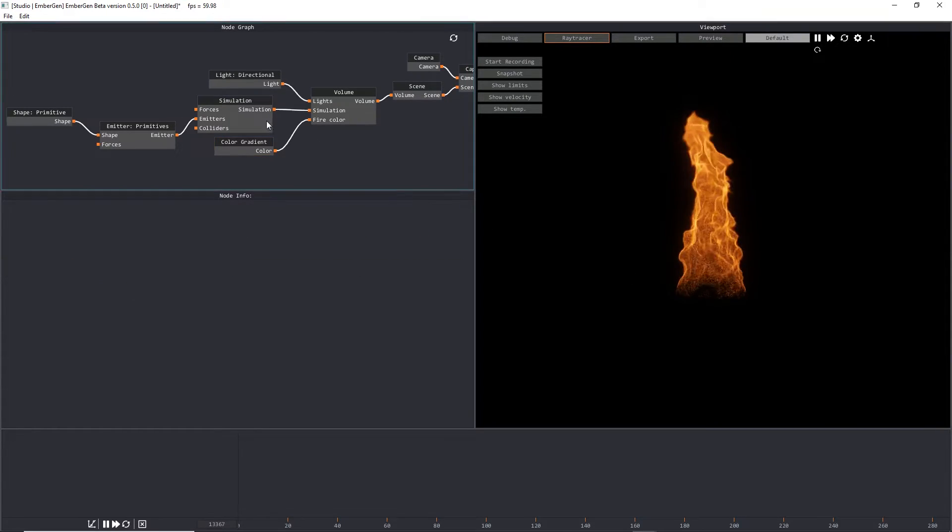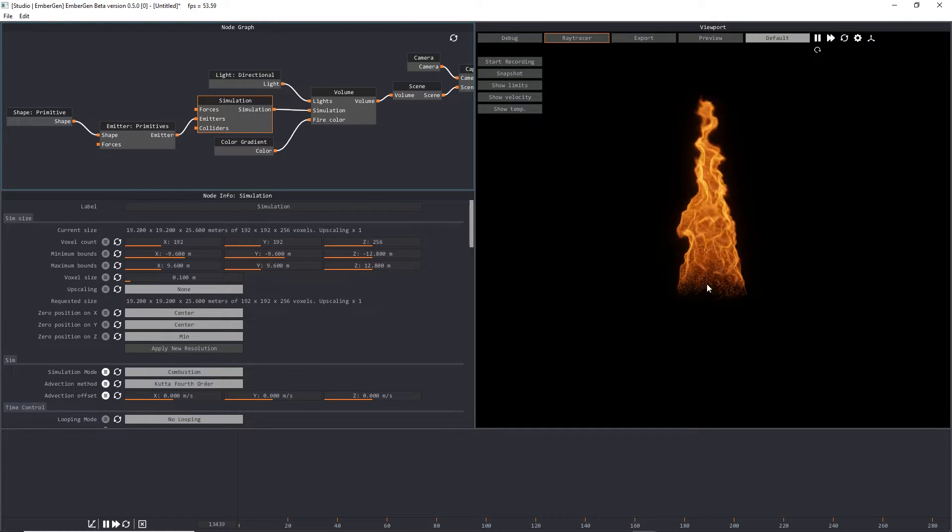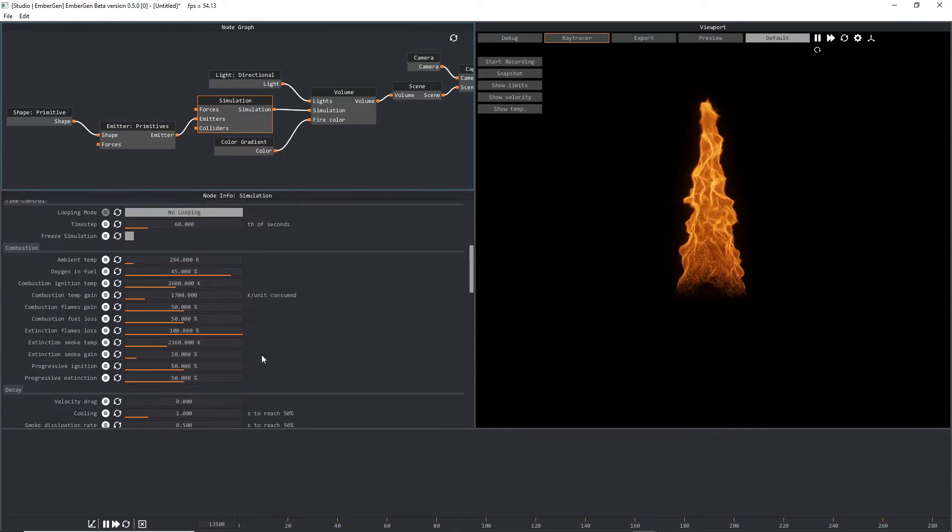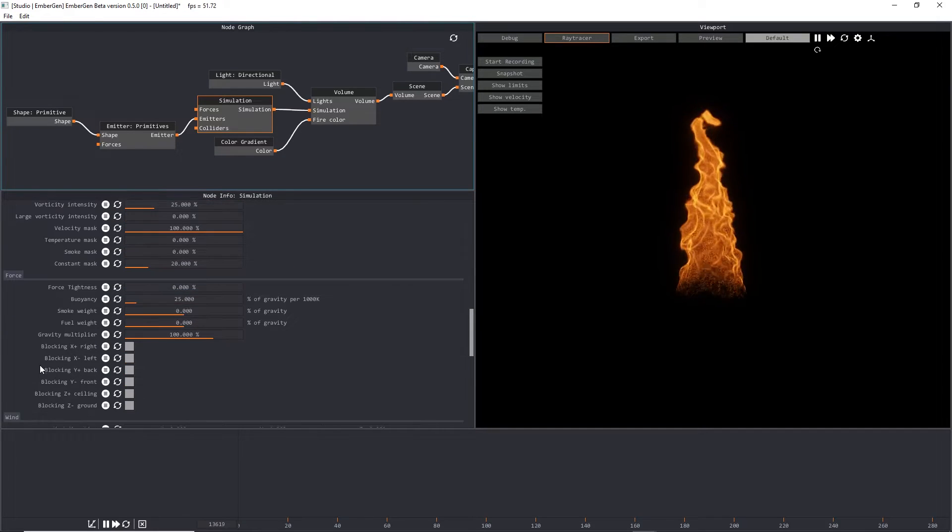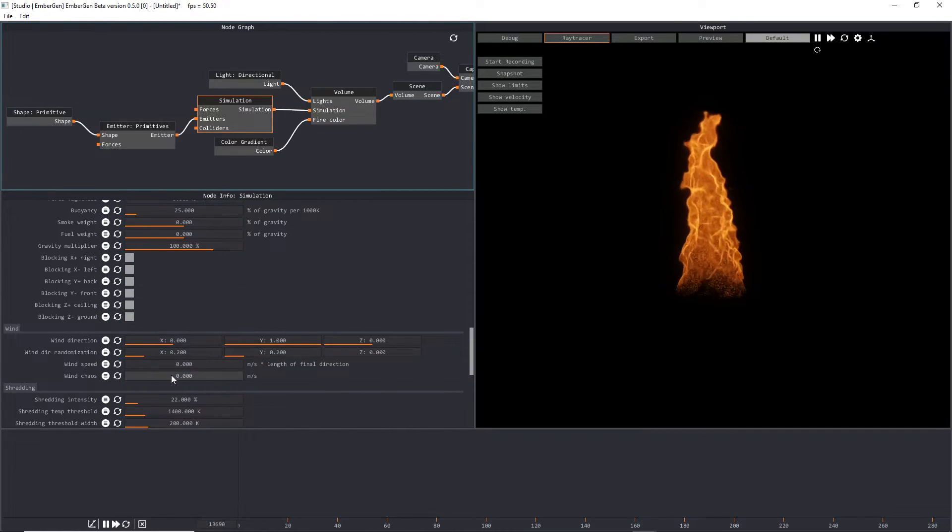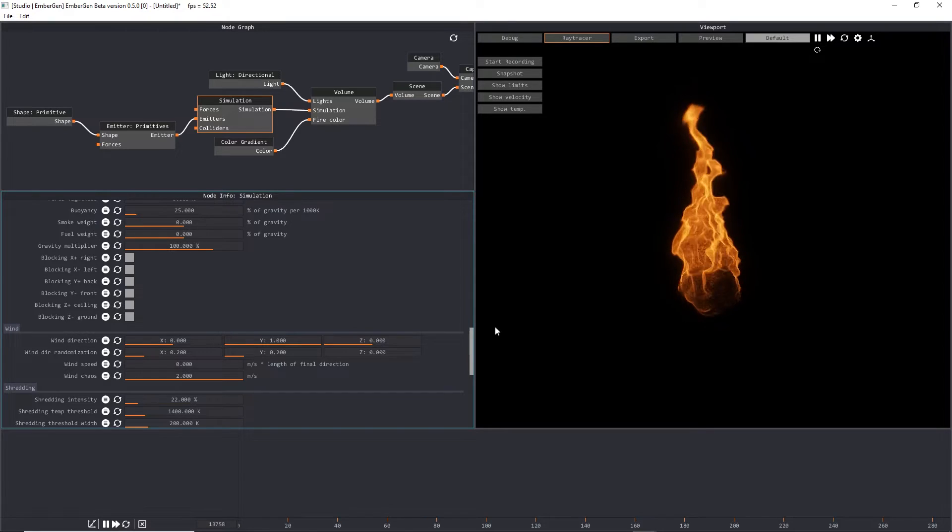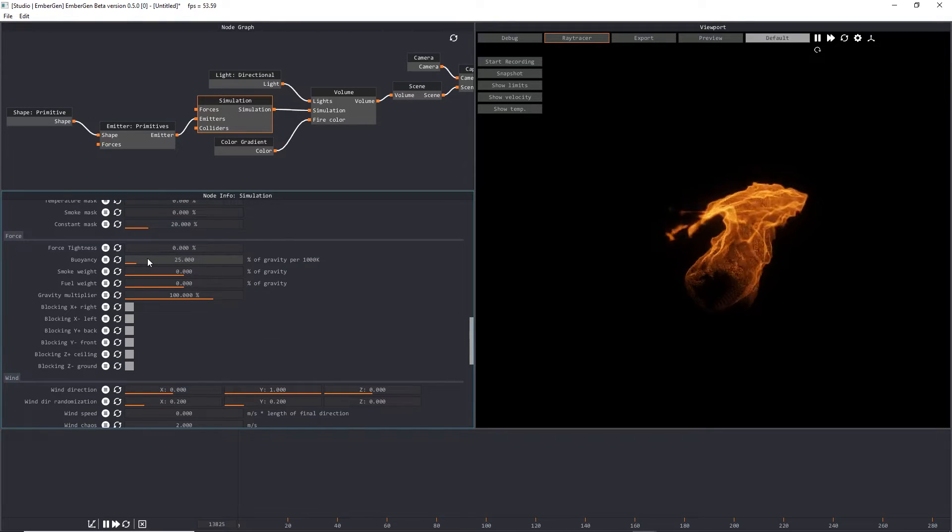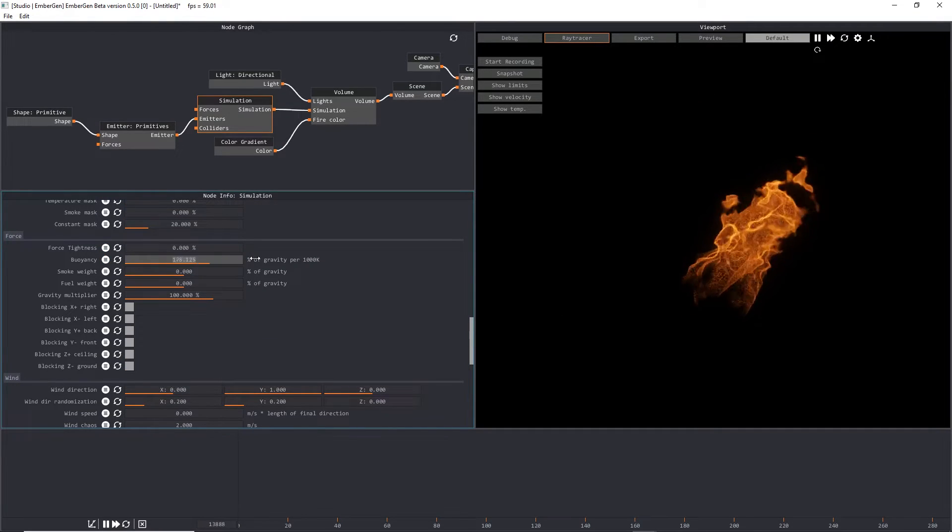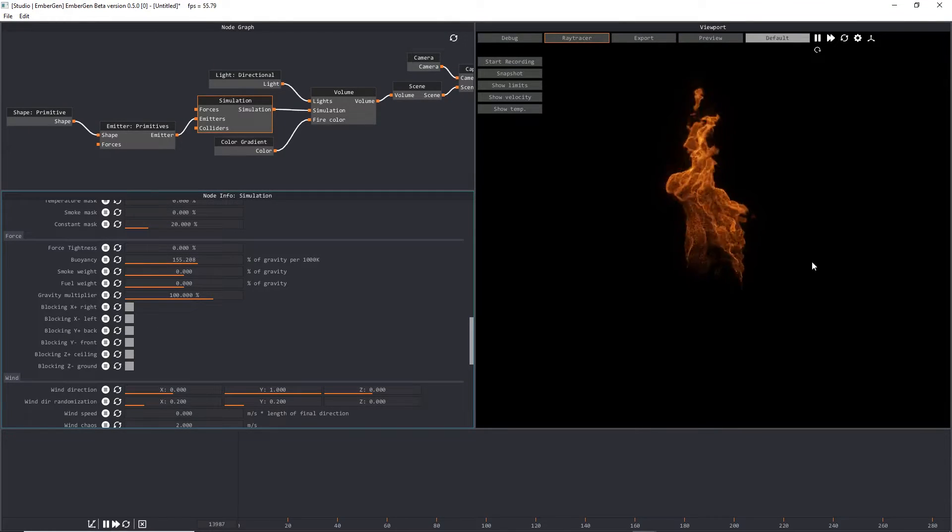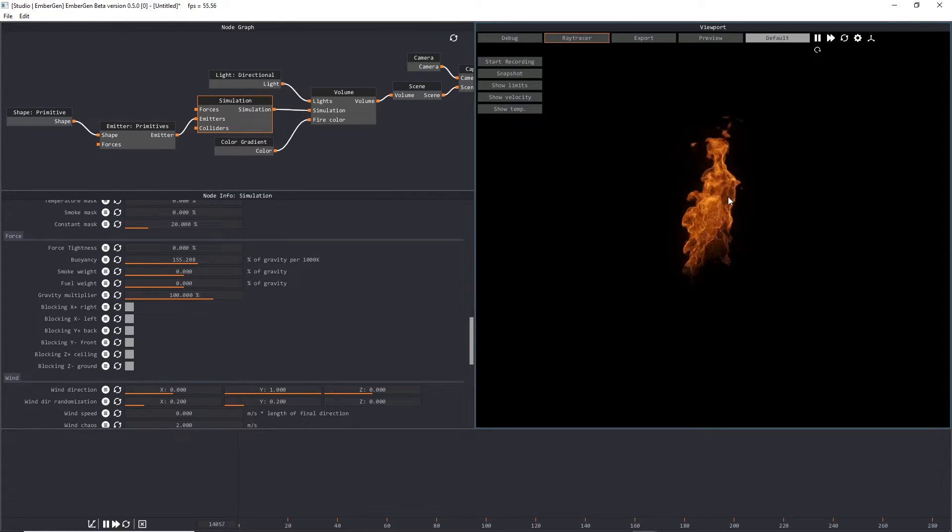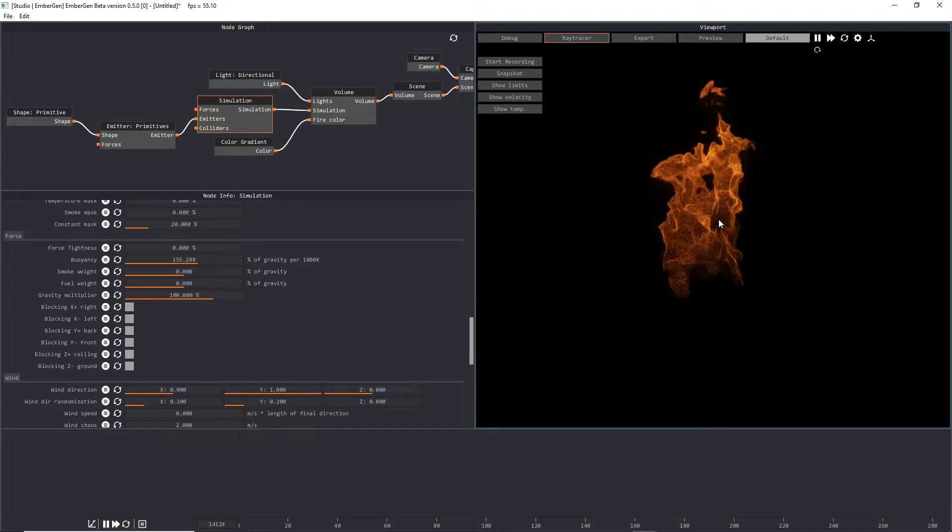From here, what we can do is go into our simulation and make this look a little bit more like fire. We'll scroll down and look for our wind section. We're going to turn wind chaos all the way up to two. We're going to scroll up a little bit to force and change our buoyancy to maybe 155. So we've got flames that are rising really quickly and it's looking nice.